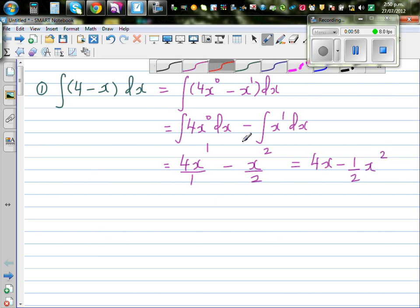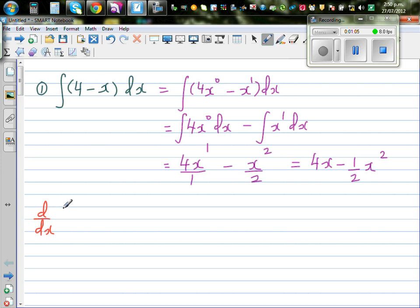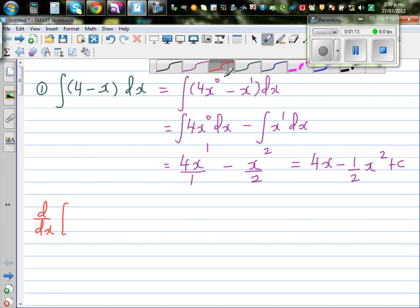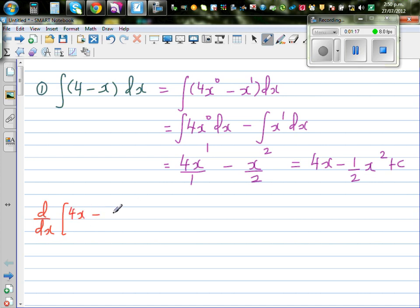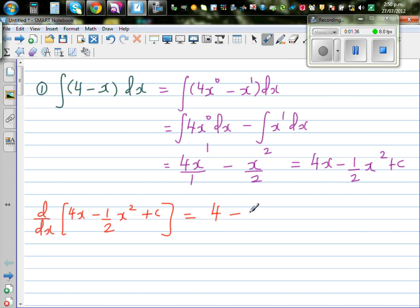It's always good to differentiate the answer and get back the integrand — this is called checking. Of course I forgot the C, which is always important. You have to put the constant of integration. So differentiating 4x is 4, minus half times dropping the power down gives 2x to the power 1. The 2s cancel, giving 4 minus x. So your answer is right.